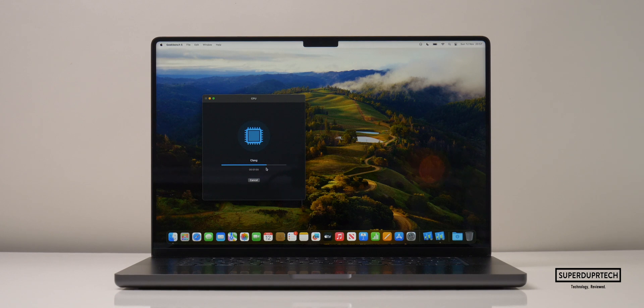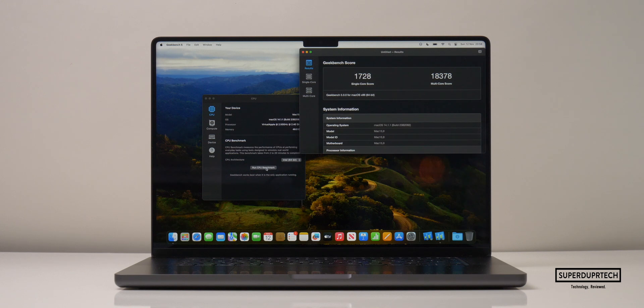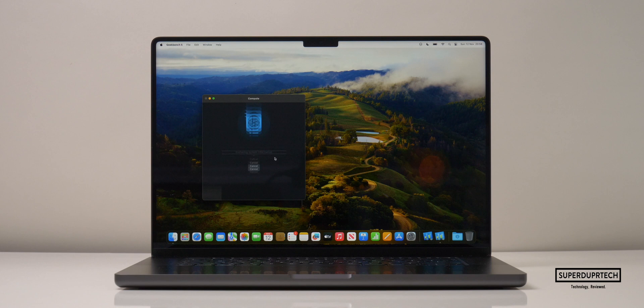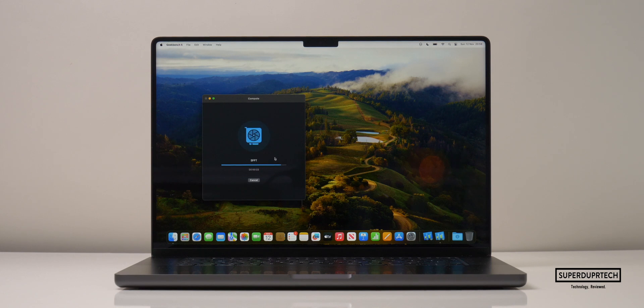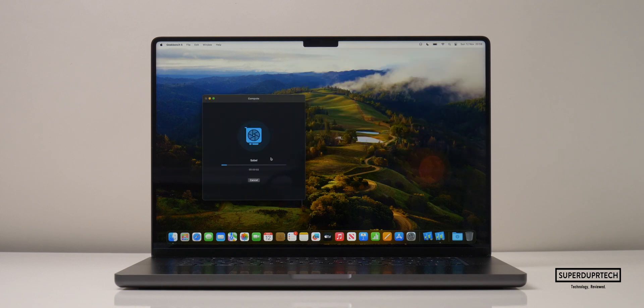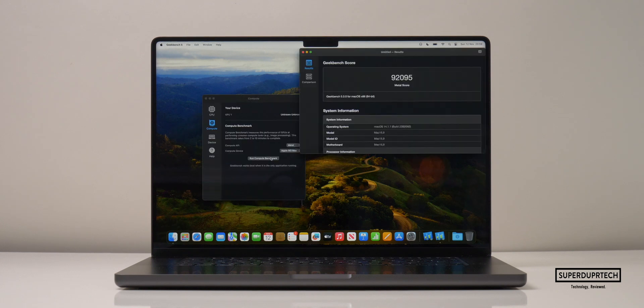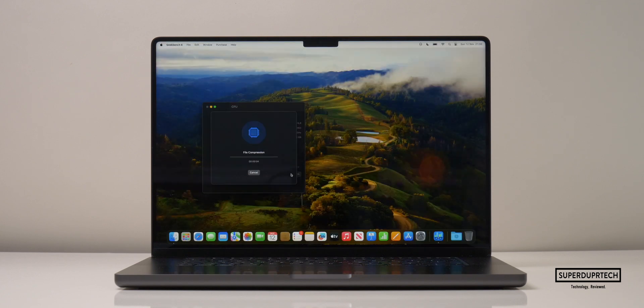Geekbench 5 scores based on performance and time taken. When testing the CPU, I got a single-core score of 1,728 and a multi-core score of 18,378. I once again tested the compute performance of the 16-inch M3 Max MacBook Pro. The scores that I got when running the OpenCL test was 77,487, and when testing Metal, I got a score of 92,095.